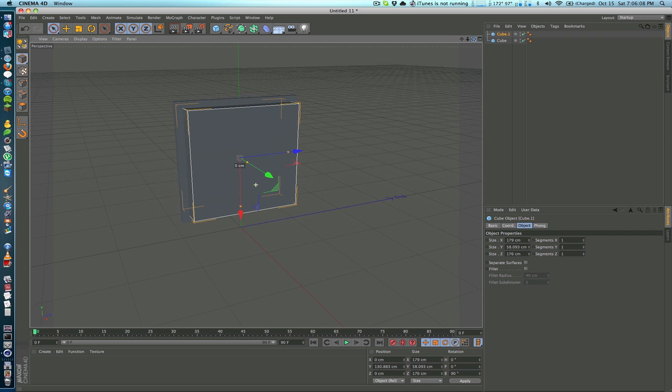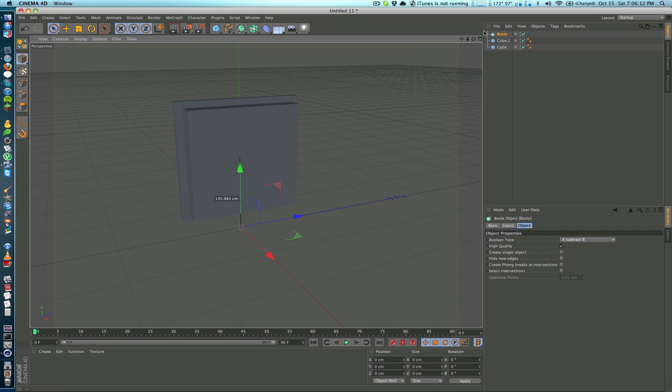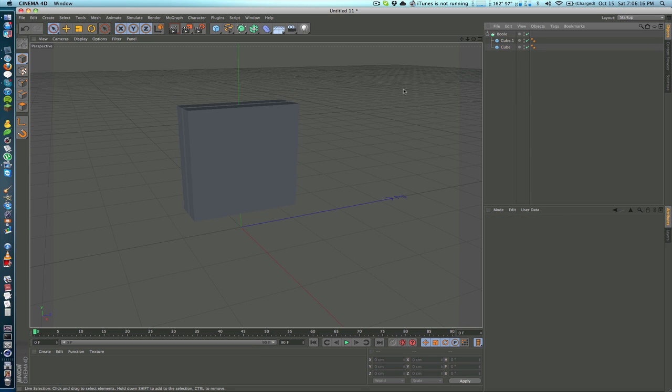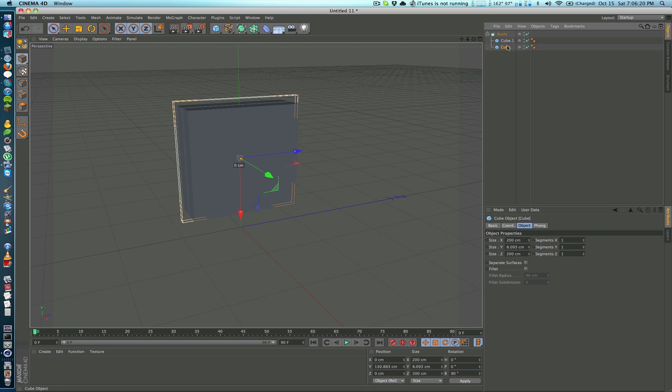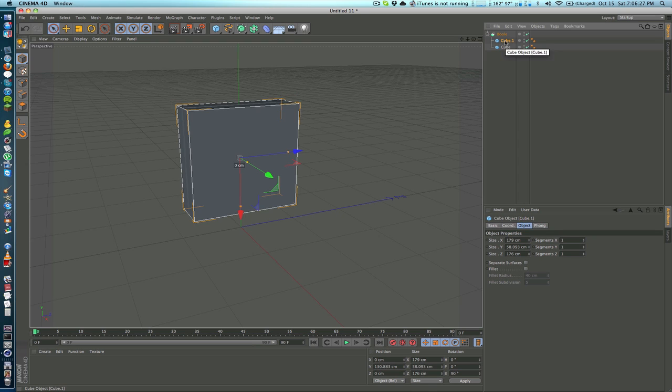All we have to do is go in here and click on bool and put both of these inside our bool object. Right now it's not doing anything because I have them in the wrong order. Basically the hierarchy goes that the shape you want to cut out has to be below the shape that is getting cut out of, if that makes any sense.